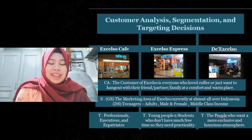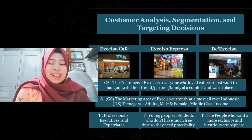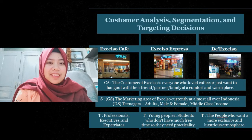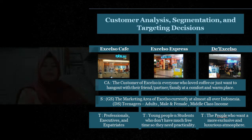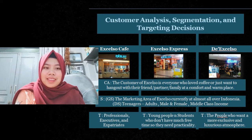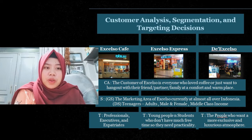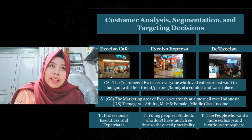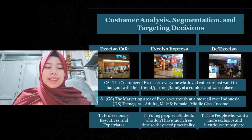We will explain the customer analysis, segmentation decision, and targeting decision for these three types of coffee shop. The customer of all three types of Excelso coffee shop is the same — everyone who loves coffee or everyone who just wants to hang out, or who wants to have a meeting with their partner, friends, or family at a comfortable and warm place.